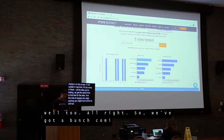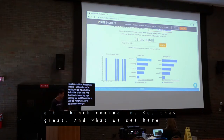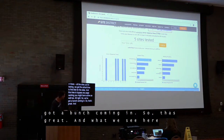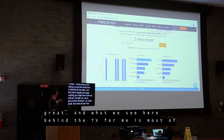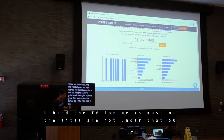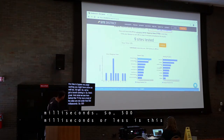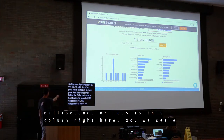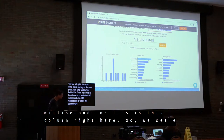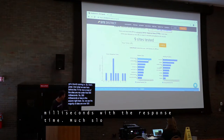We've got a bunch coming in. What we see here is that most of the sites are not under that 500 milliseconds threshold — 500ms or less is this column right here. The majority of sites are over 500 milliseconds with their server response time, much slower.